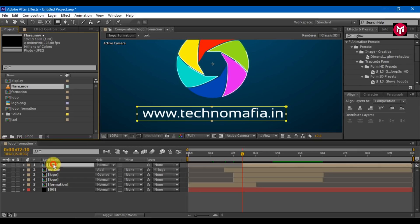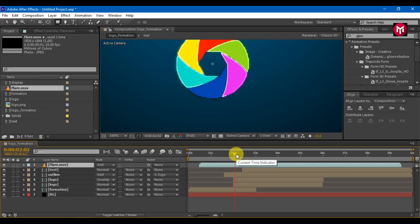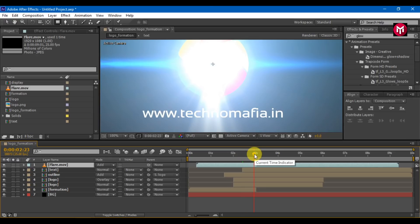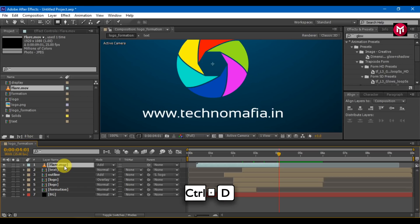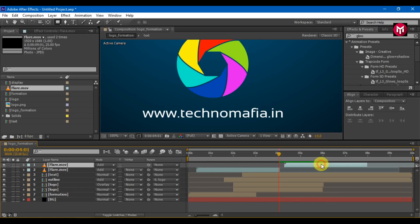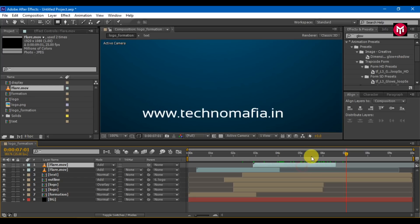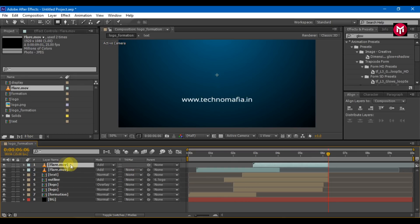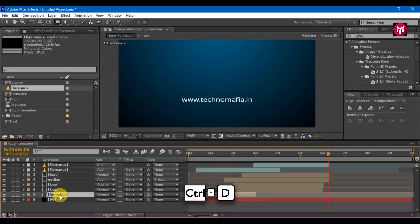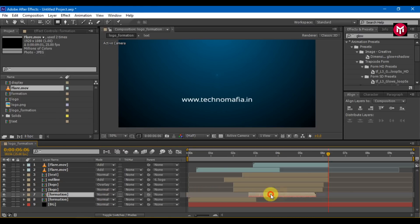Let's add flare to the timeline. Change mode to add. Adjust the layer as per your logo. Trim the composition. Press Ctrl plus T to create a duplicate. Select time reverse layer and position it at the end.